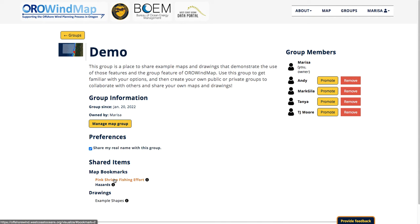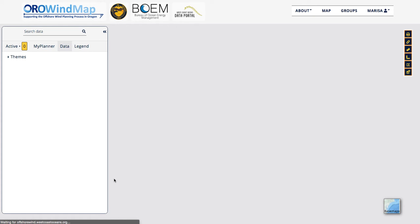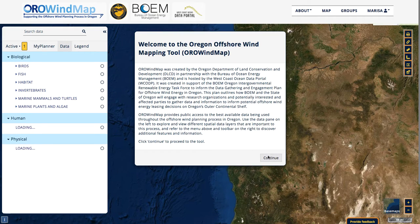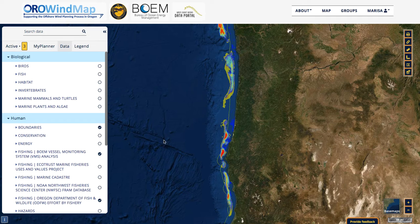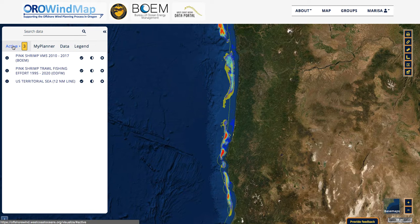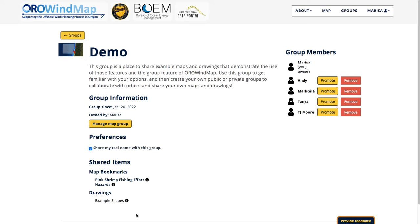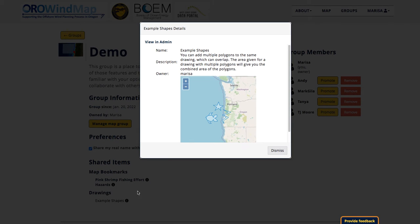This pink shrimp fishing effort map is one that I highlighted in a previous video. If I click on that hyperlink, it's going to bring me to that bookmark — so even if I weren't the one who created it, if I were in the group where this was saved, I could access it and see those active data layers. The drawings shared to the group are also listed here. If I click on the information symbol, I can see a preview showing the name, description, and owner of that drawing, as well as a map viewer preview of it.